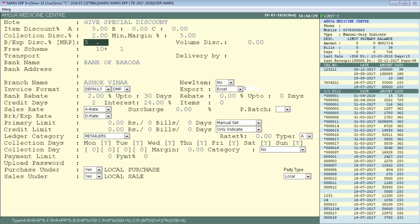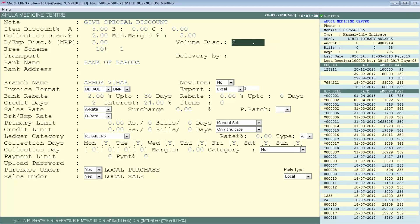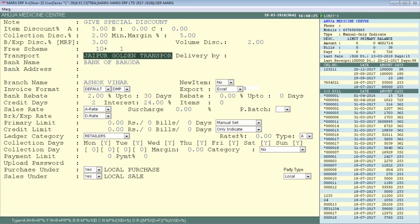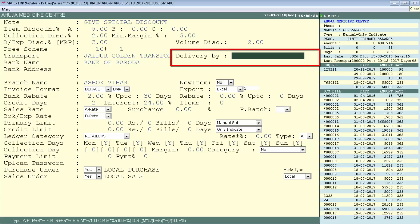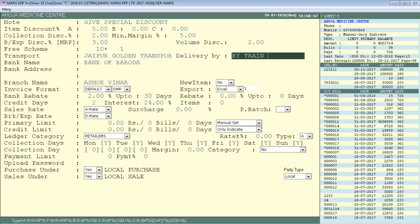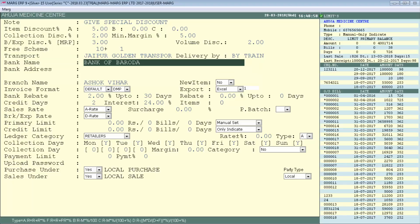Next is Volume Discount Percentage — set this if you want to give volume discounts; see our tutorial 'Discount Structure' for details. Then is Transport, where you define the transport name used to dispatch goods, such as 'Jaipur Golden Transport.' Delivery By defines the mode of transport — train, bus, or air. For example, define 'By Train.' Then in Bank Name, mention the bank through which you receive customer payments, such as Bank of Baroda.